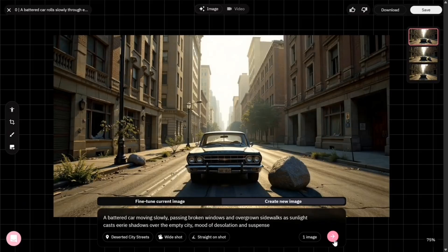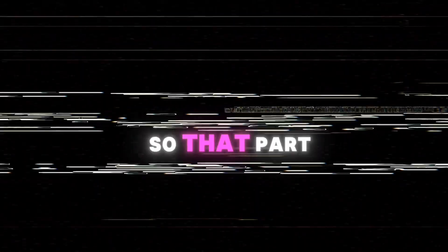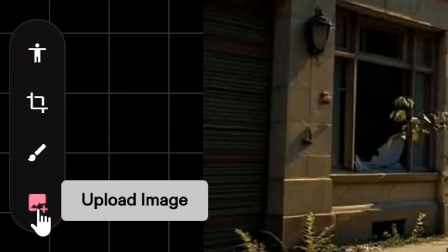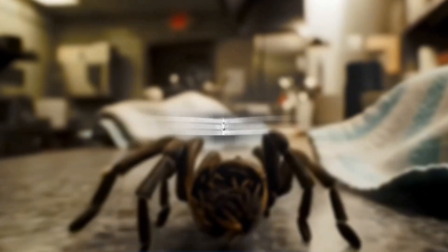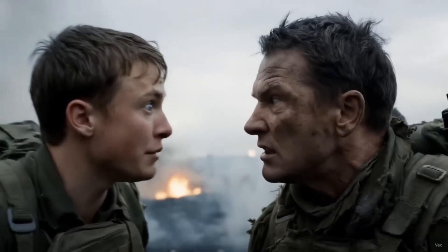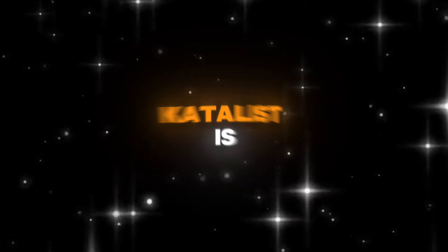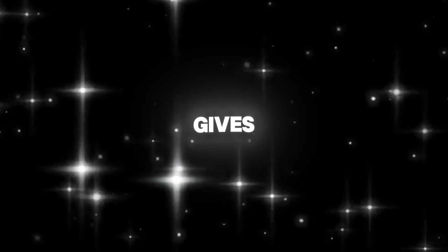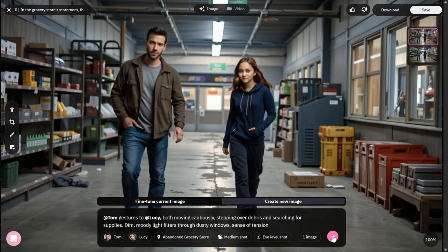Under the crop tool you have the generative fill tool. If you don't like something or want to add something to the image, you can simply go to the area and write simple text so that part is replaced. At the end we have the add an image section where you can also add an image from your computer. When comparing the two, Veo3 usually gives you more cinematic and realistic looking videos with smoother lighting and camera angles. On the other hand, Catalyst is more flexible for creators because it gives you full editing control inside the platform, from character poses to dialogue and scene customization.